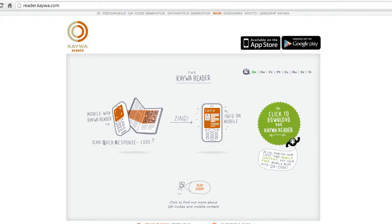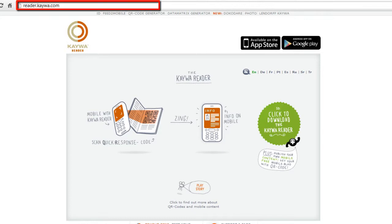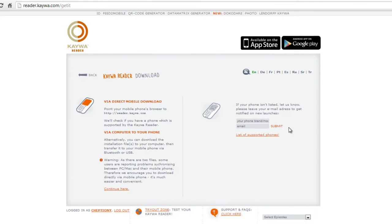A QR reader can be downloaded directly to your PC or Mac. You can then use Bluetooth or a USB cable to transfer your files to your mobile phone. Alternatively, you can download it directly to your mobile phone by logging on to http://reader.kwa.com/. QR will then check to see if your mobile phone is compatible with their software.